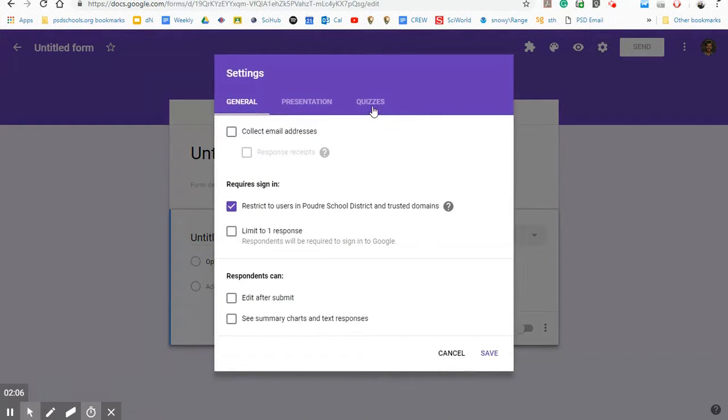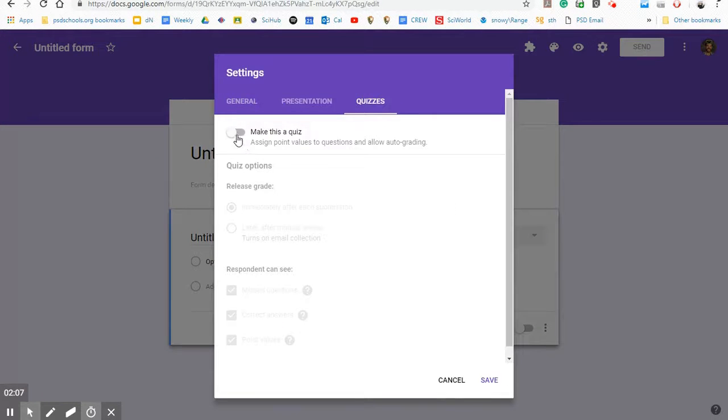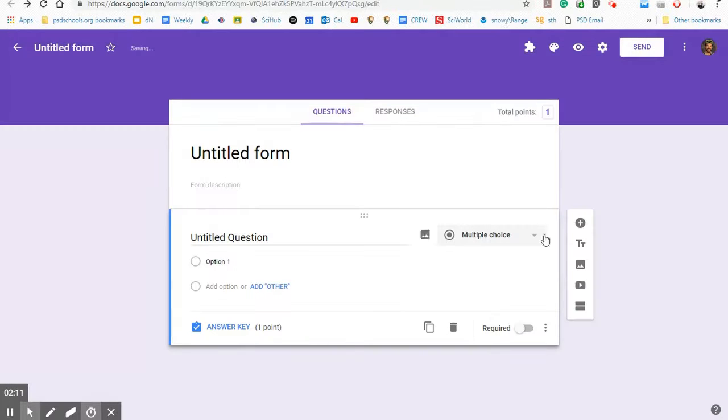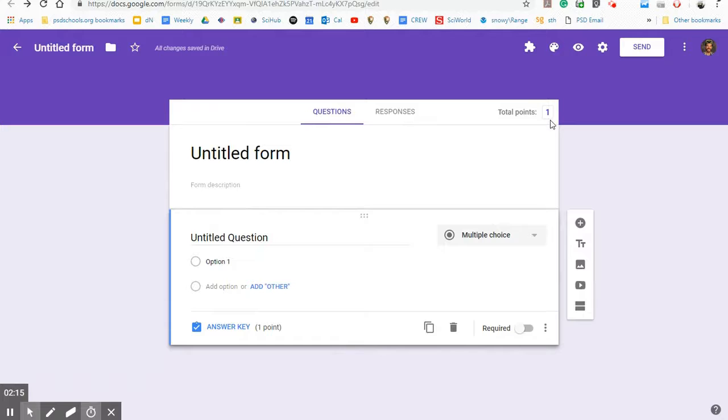So I didn't hit save. So I have to make sure that I actually hit save in order to make this that quiz. So you'll know it's a quiz because at the top it's going to let you know how many points your quiz is.